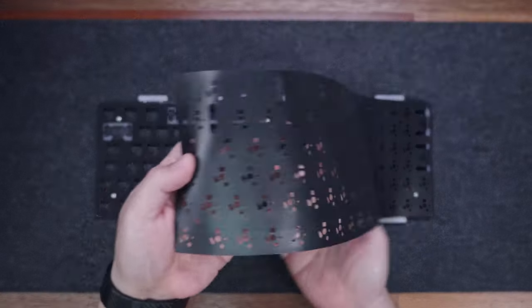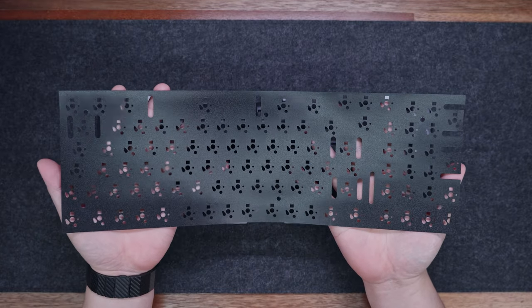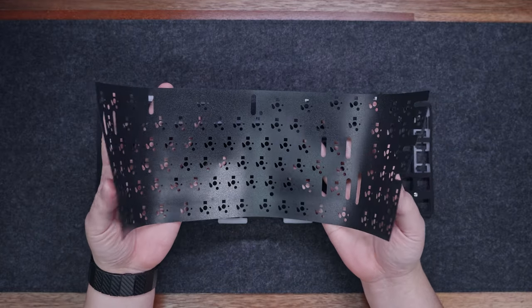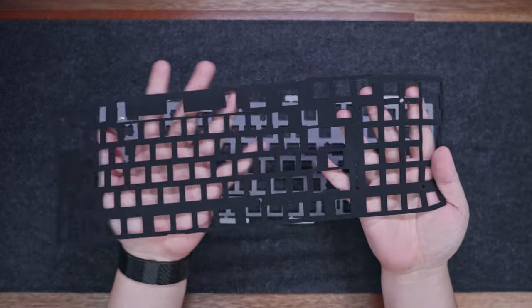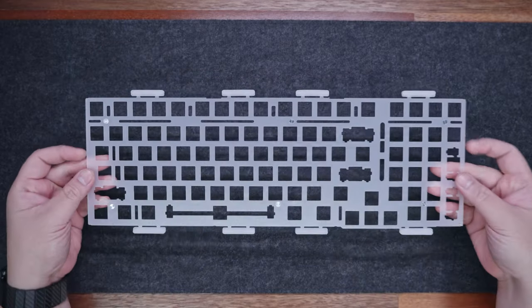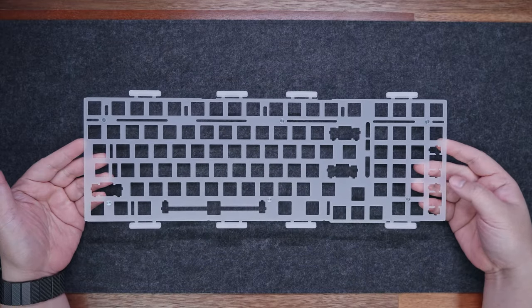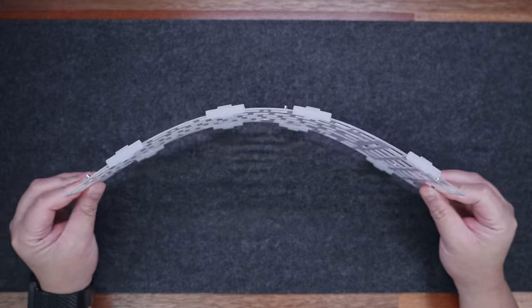Next, we have the switch pad, made out of IXPE foam, with pre-cut holes for the switches. Then, we have the plate foam, that is similar to the custom bottom case foam. And lastly, we have the polycarbonate plate, which is very flexible.